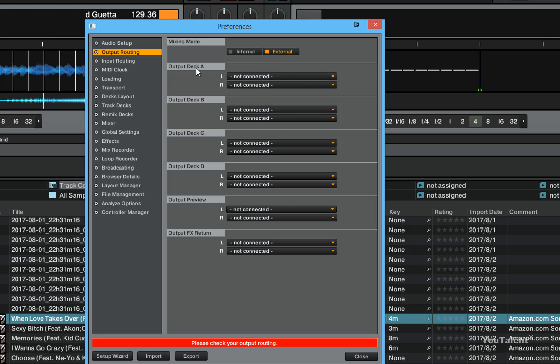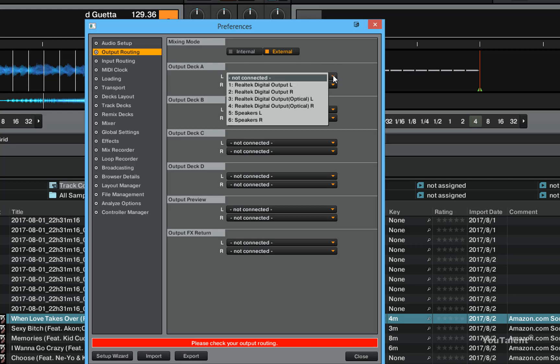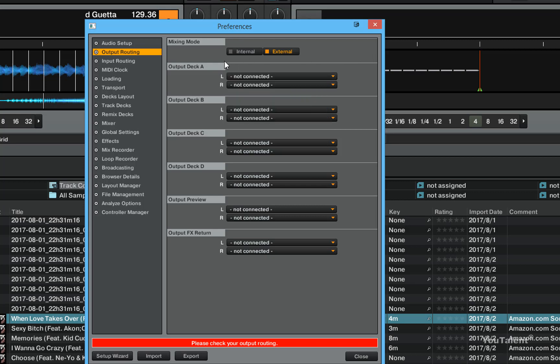If I have more hardware or an external mixer connected to Traktor, then I can just pick the external mixer input as the output of my deck A, same as output of deck B, C, or D. Then I can use that external mixer to actually perform the mixing.